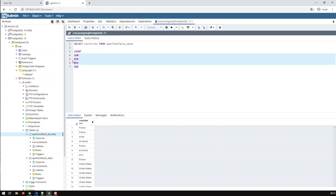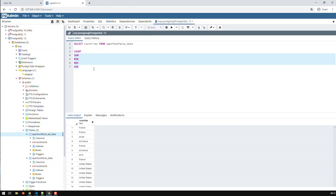All of these, except count, must be used on numbers because summing countries doesn't make any sense. Min, max, you could get the one alphabetically at the front or the one alphabetically at the back, and average doesn't make any sense. Basically, these require or make sense with numeric fields, whereas this one can be used on any field.